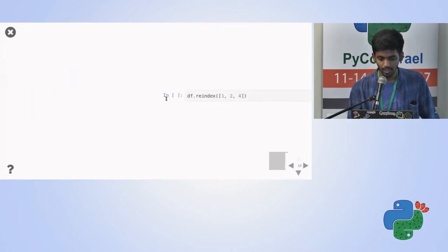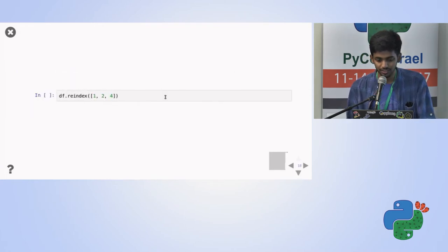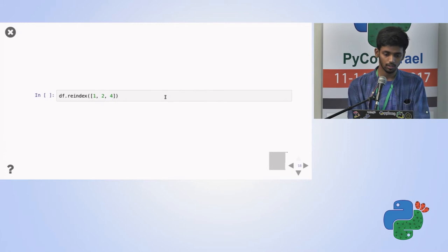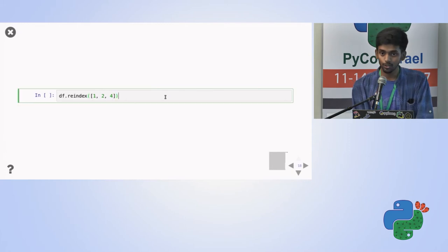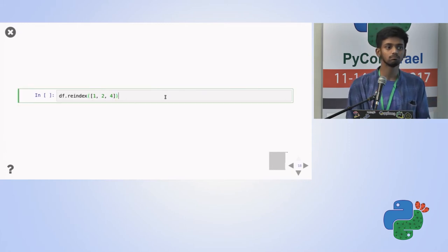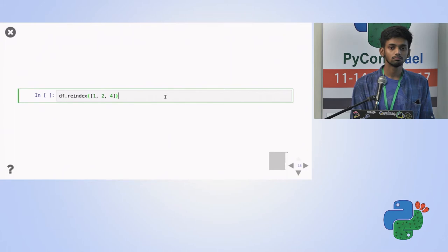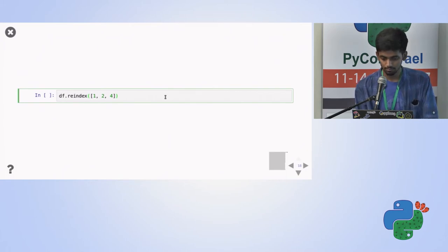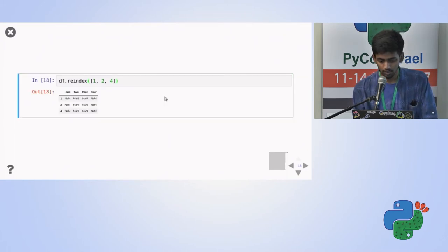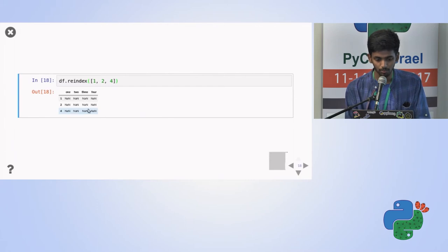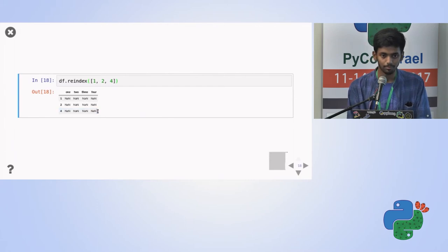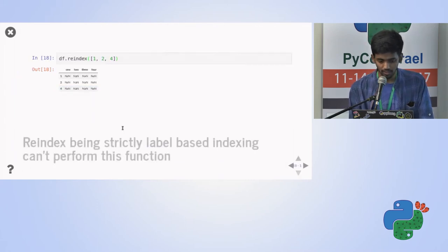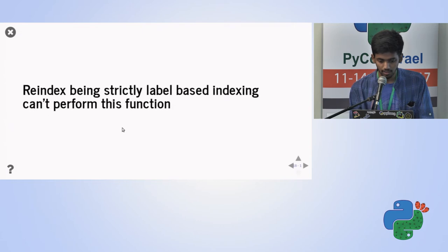But now I'll index, re-index it with one, two, four. Now what do you think the table is going to come? Any idea? Any idea? So now the table would be not a number, all the time. So the reason I'll tell in the end. Yeah.